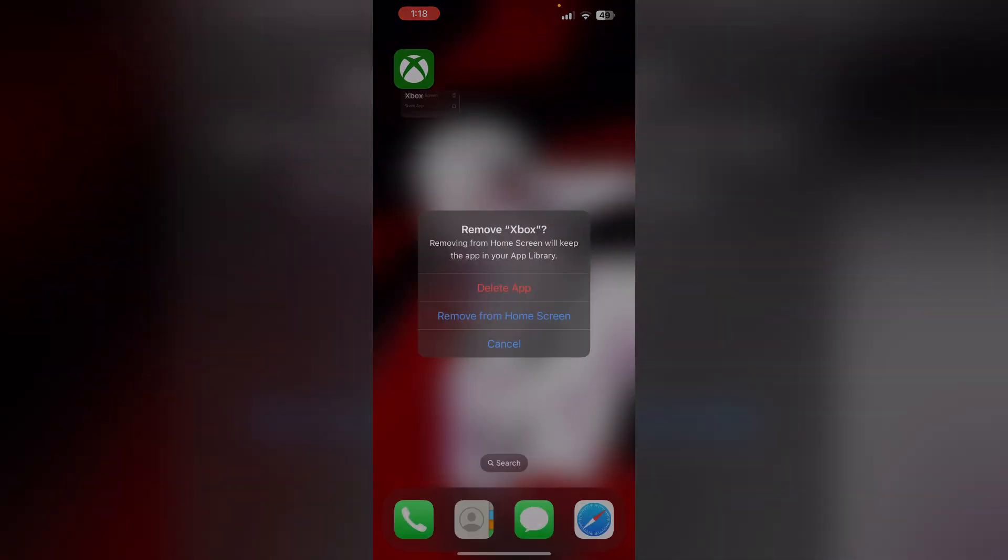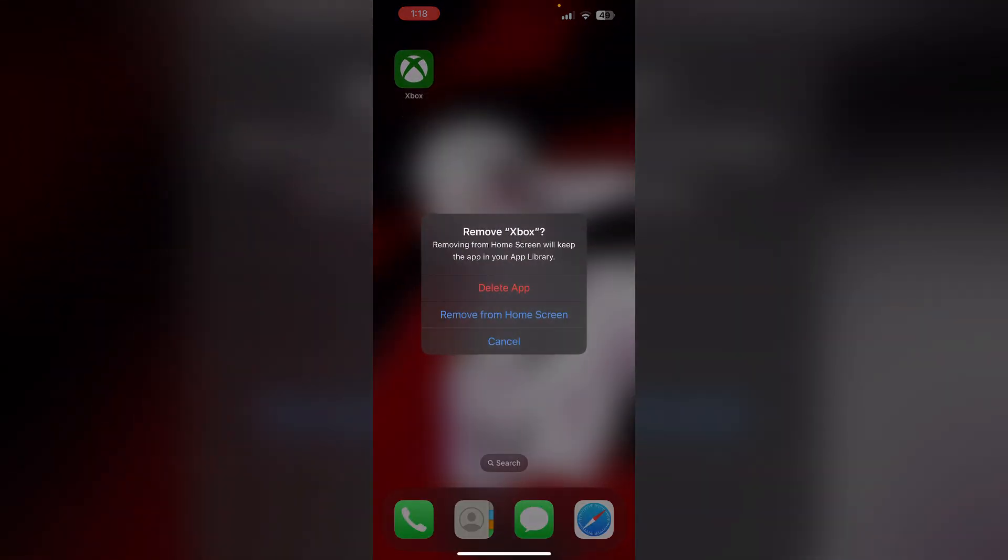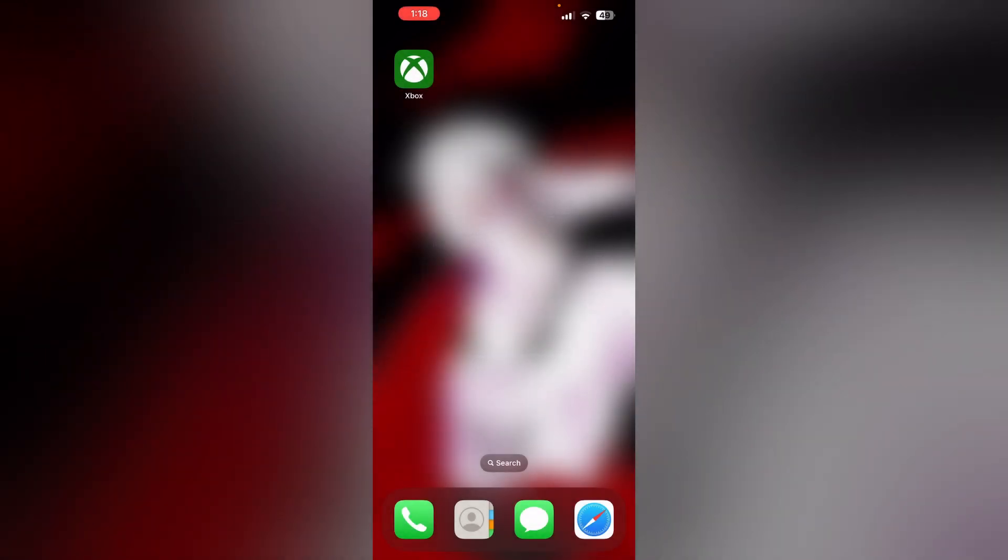To uninstall the app, long press the app and click on remove app. Then select delete app. This will uninstall the app from your device. To reinstall it, go to app store and install it.